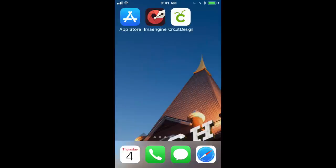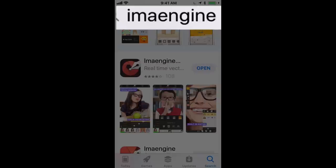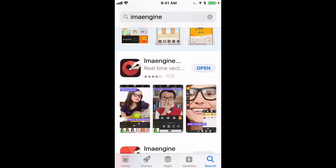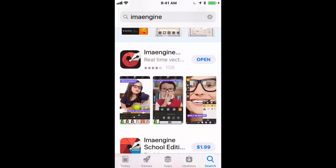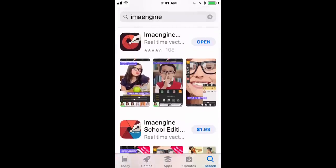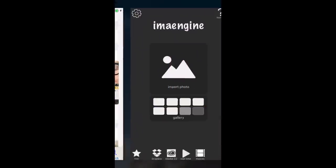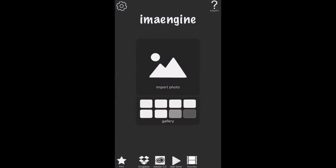The first thing you want to do is go to the App Store and type in I-M-A-E-N-G-I-N-E. Two apps will come up: Emma Engine Vector and Emma Engine School Edition. You want the first one. It's free to use, but you'll need a $1.99 purchase to export files. We'll talk about that later.